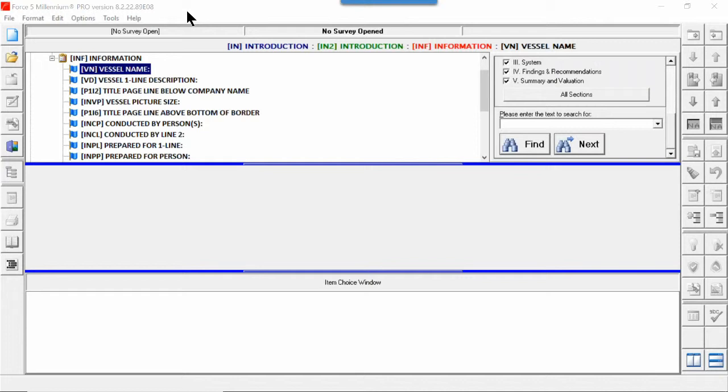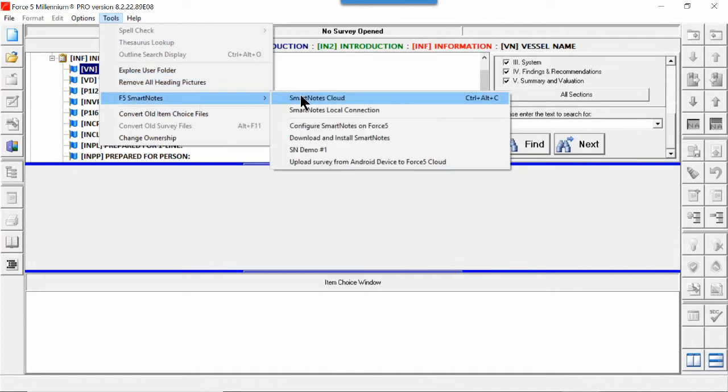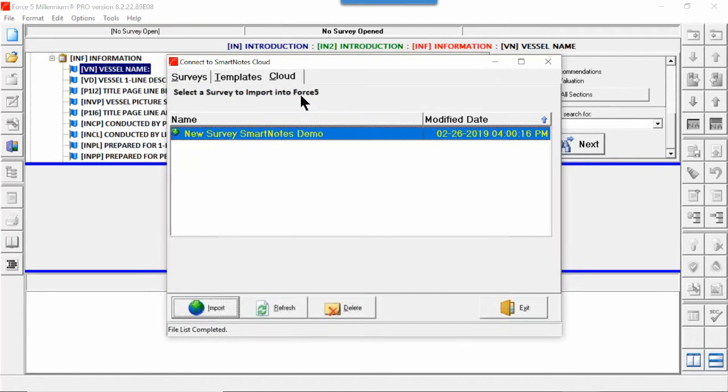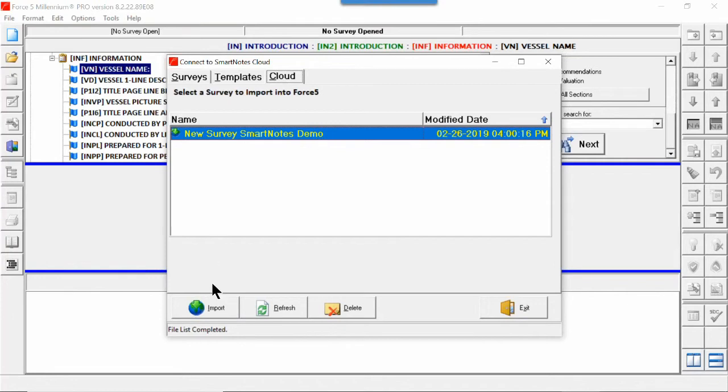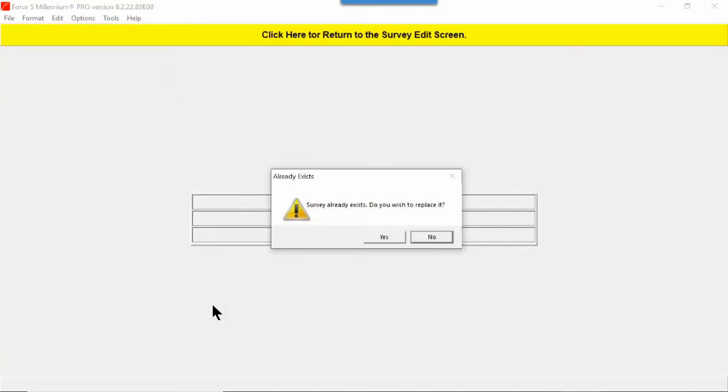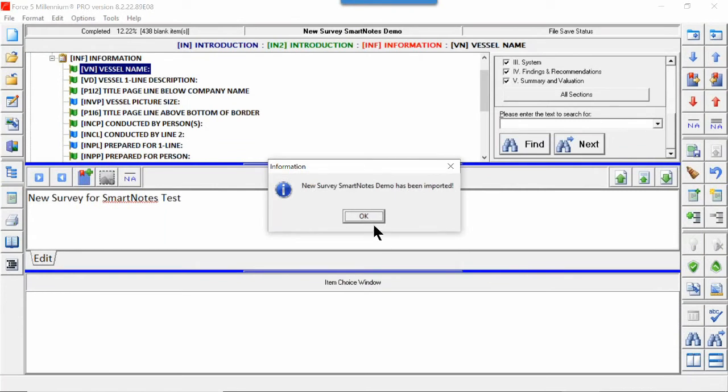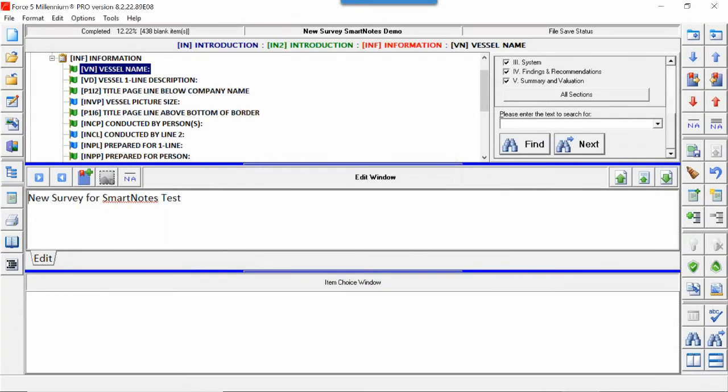Now we're going to pull it off the cloud and back into Force 5 to use. And all we do is click on tools and go to Smart Notes. Now it opens up with cloud and it shows that our new survey, Smart Notes demo, is on the cloud. So we're going to import it into Force 5 by clicking import. There's the date and time that we exported it to the cloud. So that's when we stopped working on it. Oh, survey already exists. Well, of course it does. We made it on Force 5 and then sent it to the cloud. We didn't delete it off of Force 5. So yes, we're going to overwrite it so that all our changes and stuff will be on Force 5.